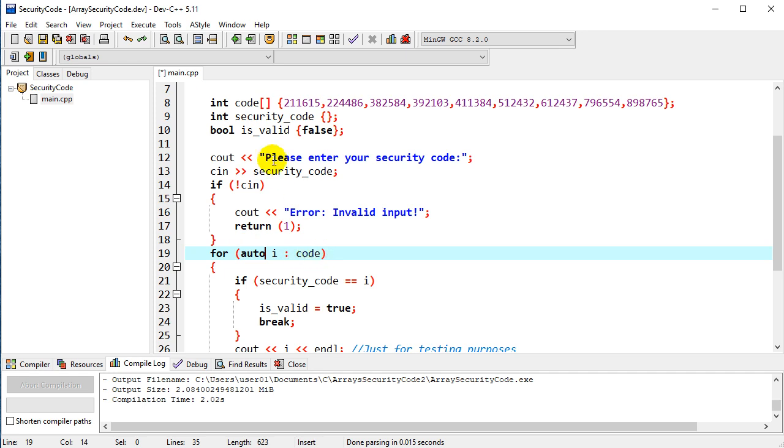And so our compiler will, based on the code array being an integer, automatically make i an integer based on that.